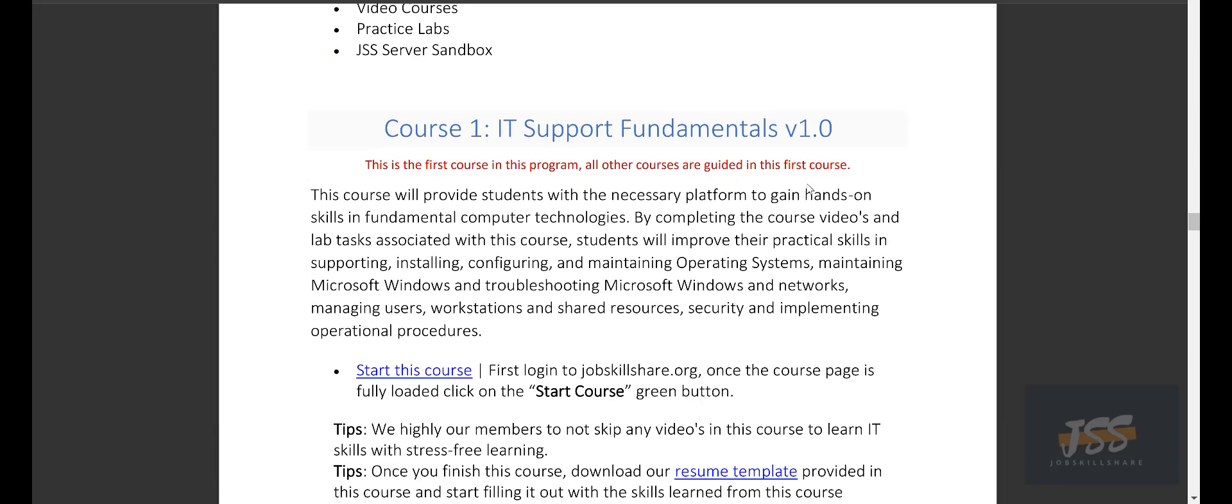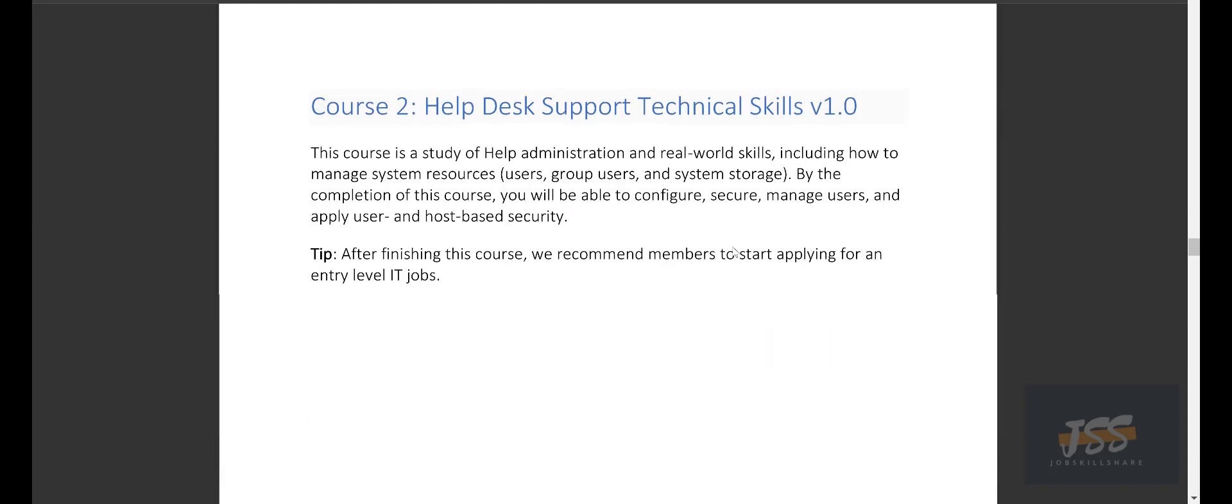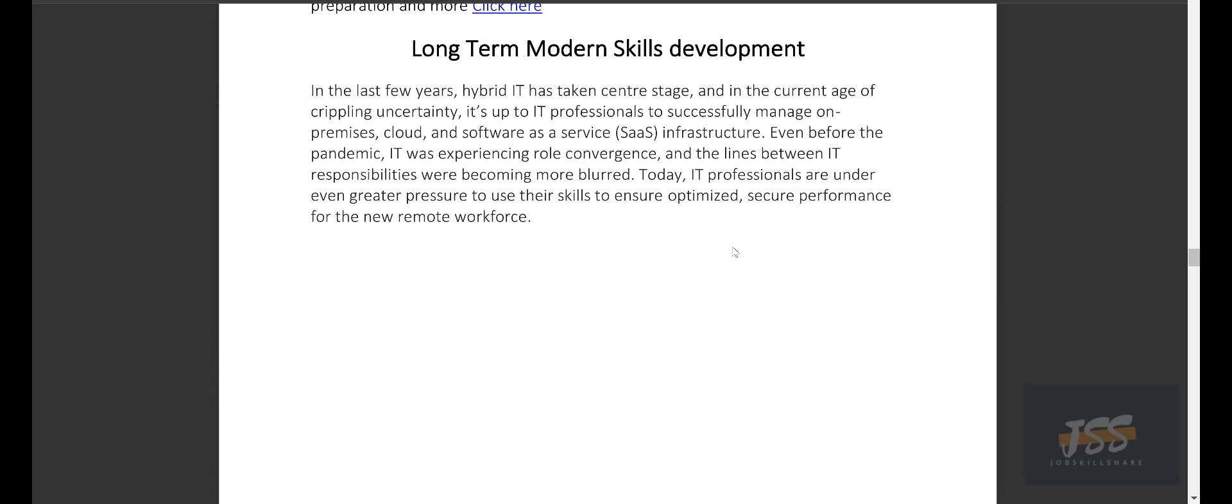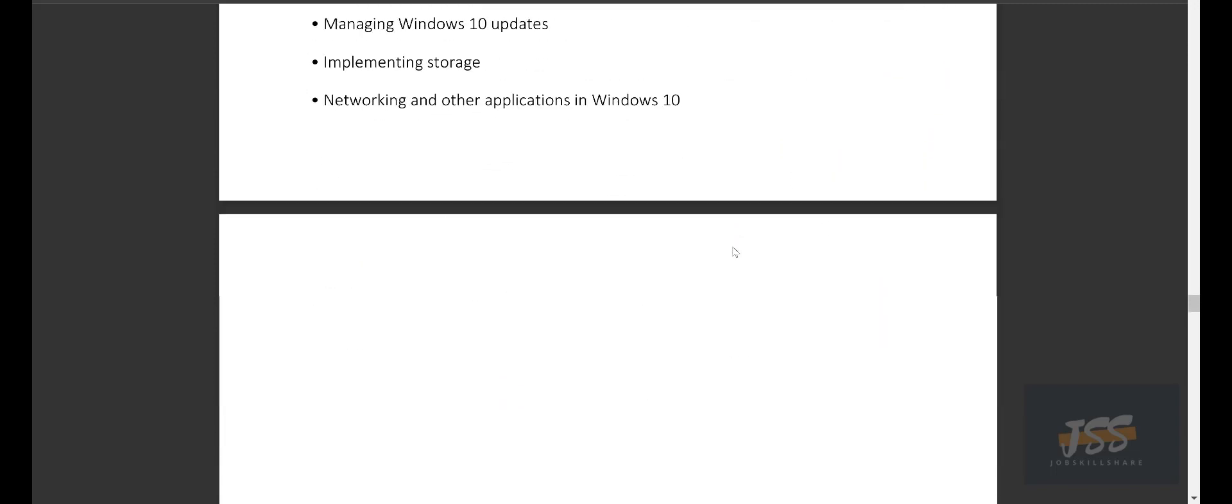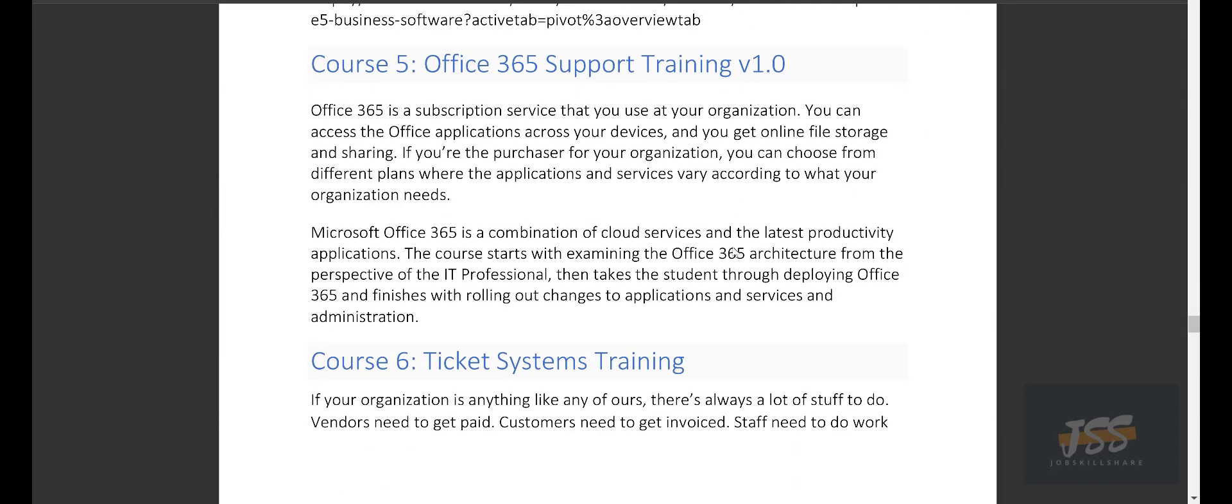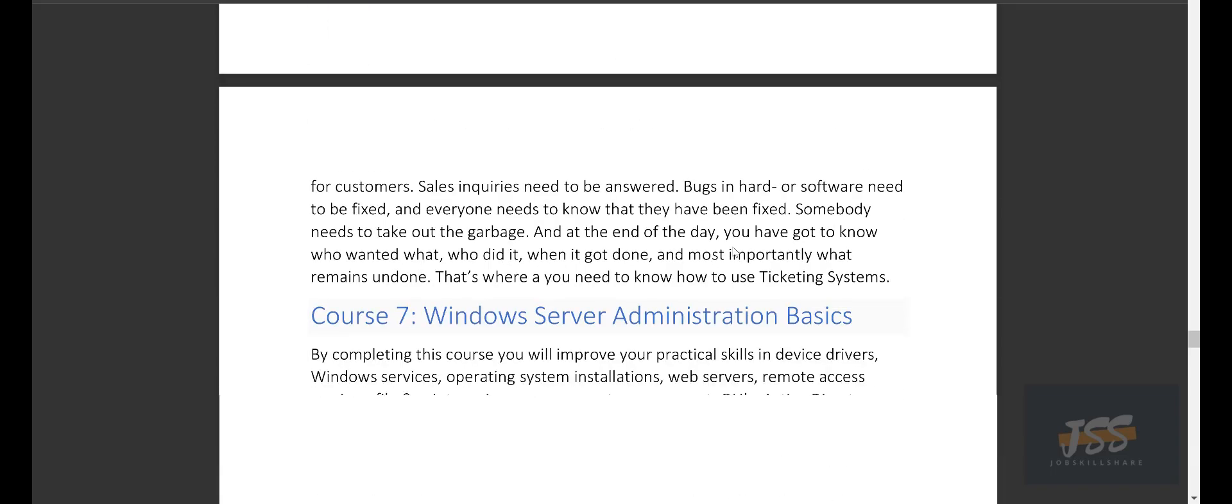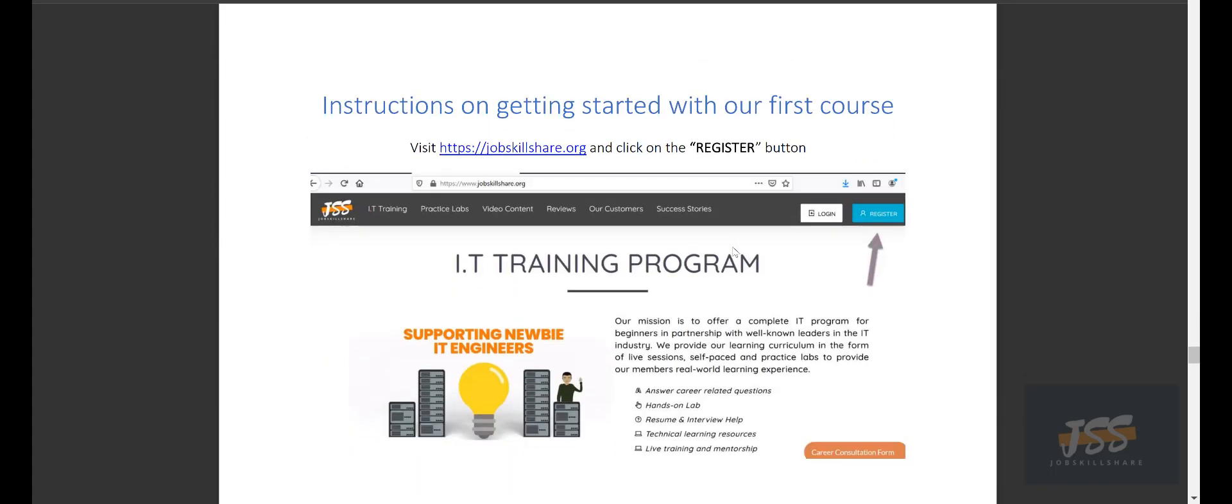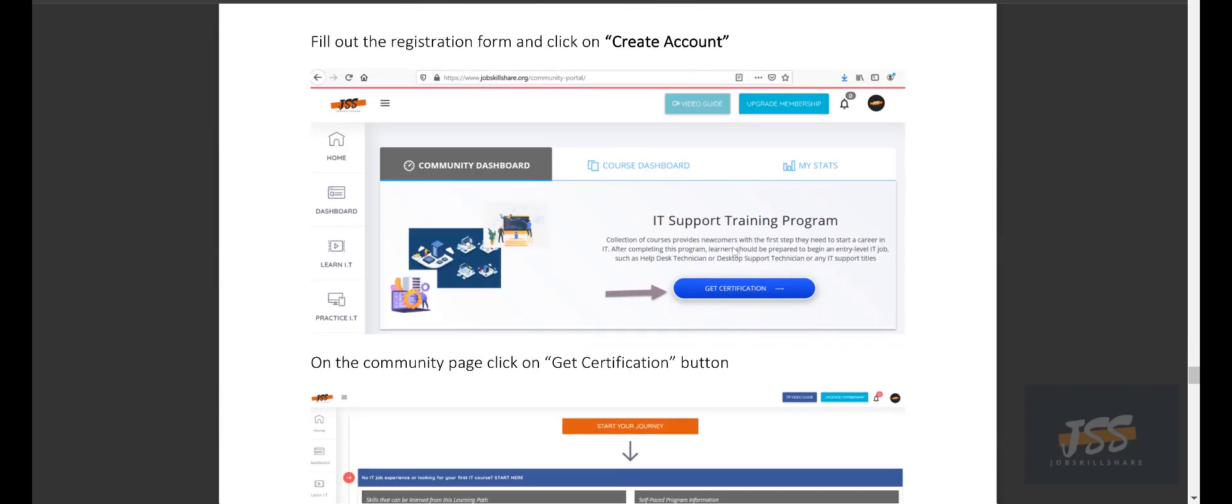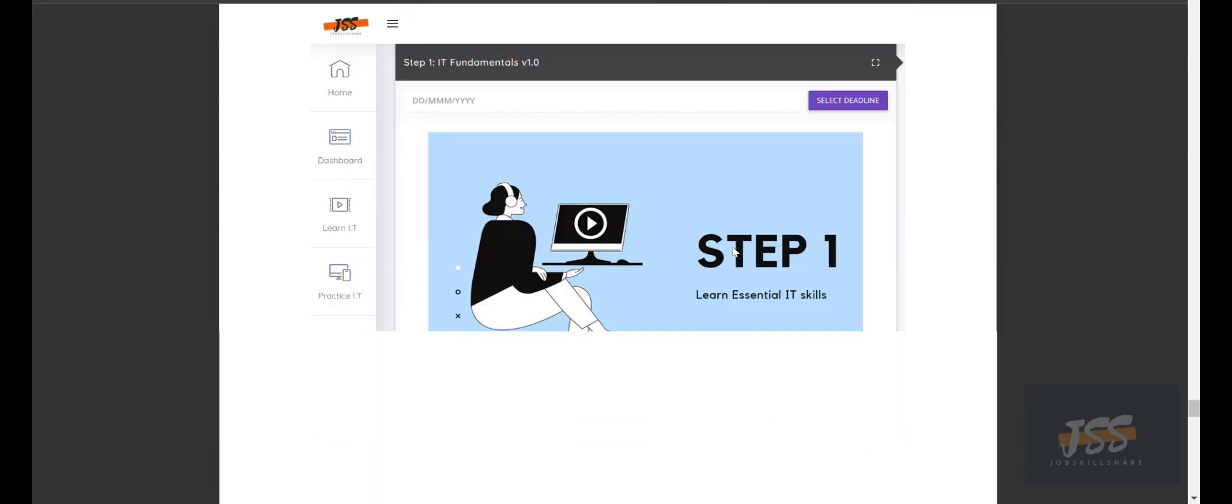And the first program that everyone will start in this modern program is going to be the IT Support Fundamental v1.0. So, in this document, we actually show you how to get started, gives you some tips. So, I highly recommend if you are going to follow our program, download this documentation, follow the tips. And if you're new, just scroll down and see what kind of courses are going to be covered. In course 2, we are going to cover technical skills, long-term modern skills development. We'll start with MD100 courses, and then after that, MD101. Then we have Office 365 training, ticketing system. And then basically, the last one is the Windows Server Administration. And then at the end, we basically show you in this document how to register step-by-step, log in, and how to start the first course in these screenshots.